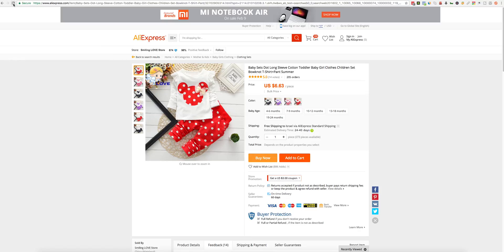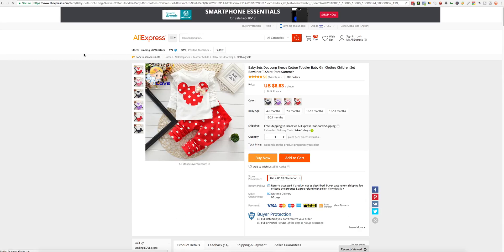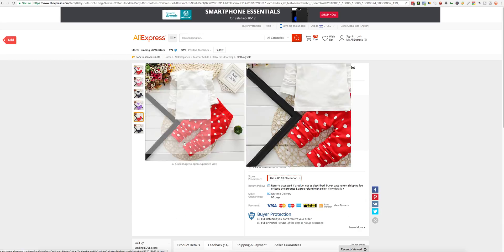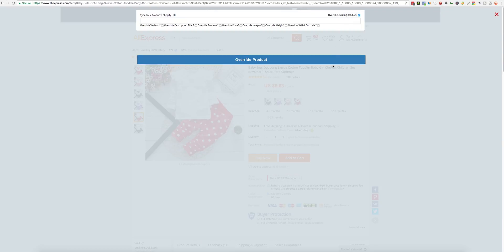Let's refresh this page. When you are on your supplier page, click the Add button and use the Override existing product. Just check this box and put the URL here.